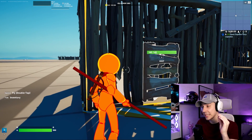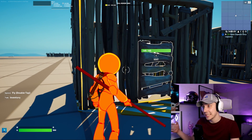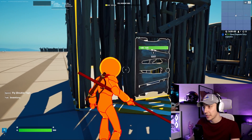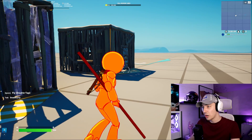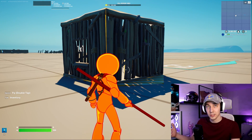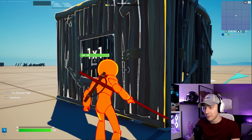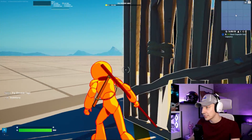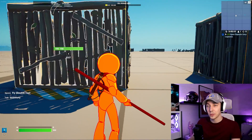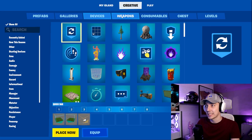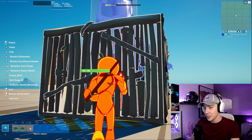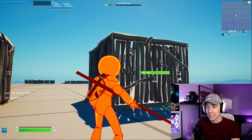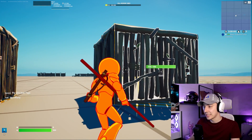We can also change things inside the level instant device and it will change for any other instant device that has the same name. So for example, if we edit a wall here, the wall is also changing on the other copy. If we edit the window here, the window on the other side is going to change as well. What you cannot do is add other devices such as a tree — you can see you cannot place it inside of here, it will not work no matter how big you make it. Devices do not work currently in the level instant device.